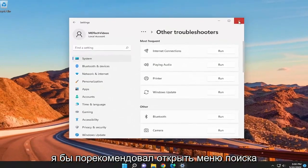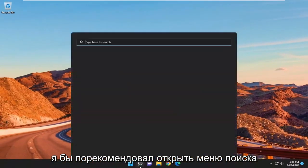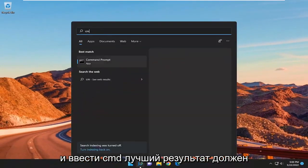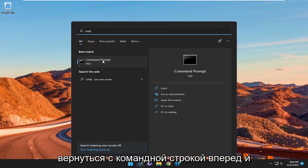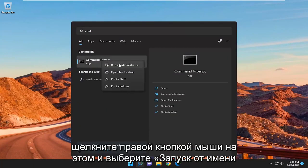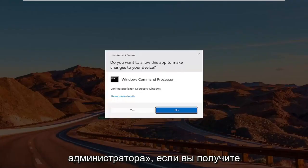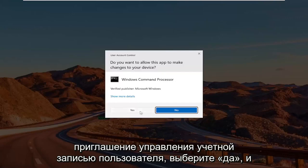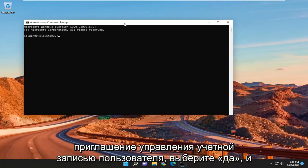I'd recommend opening up the search menu and type in CMD. Best result should come back with command prompt. Right click on that and select run as administrator. If you receive the user account control prompt, select yes.